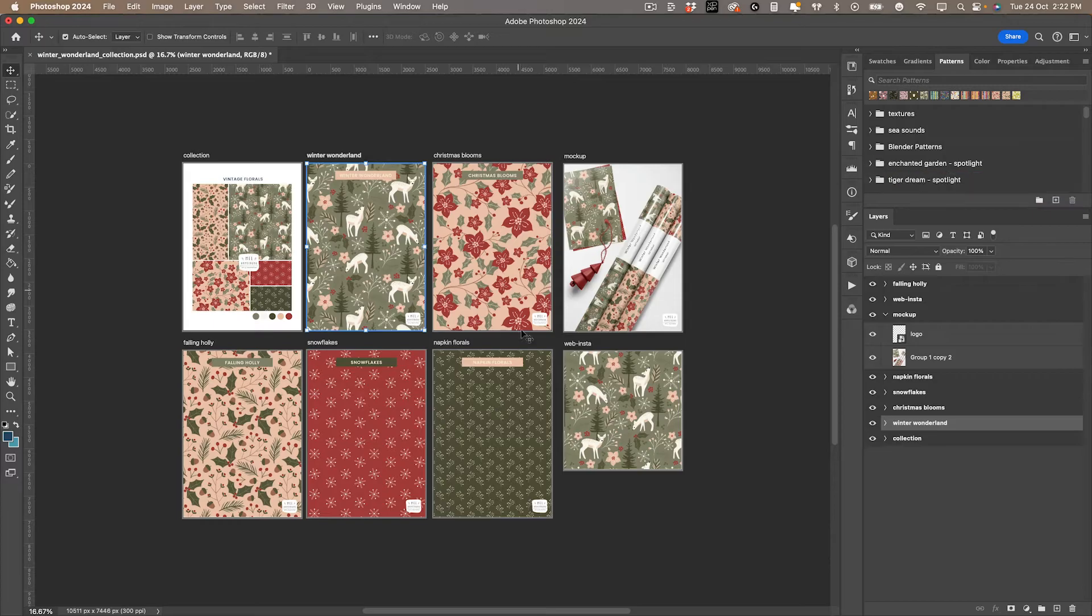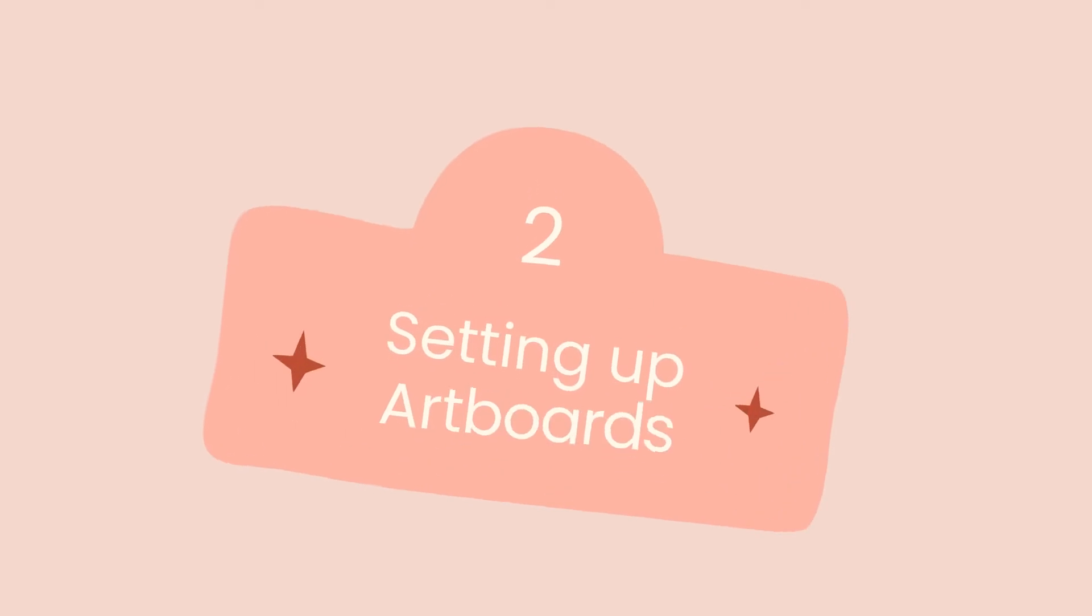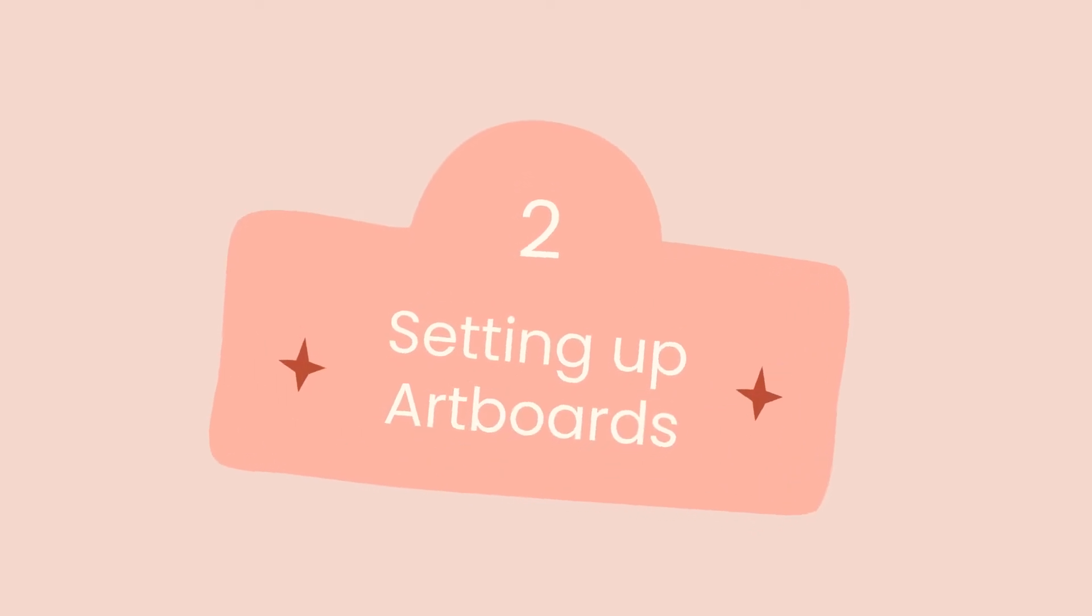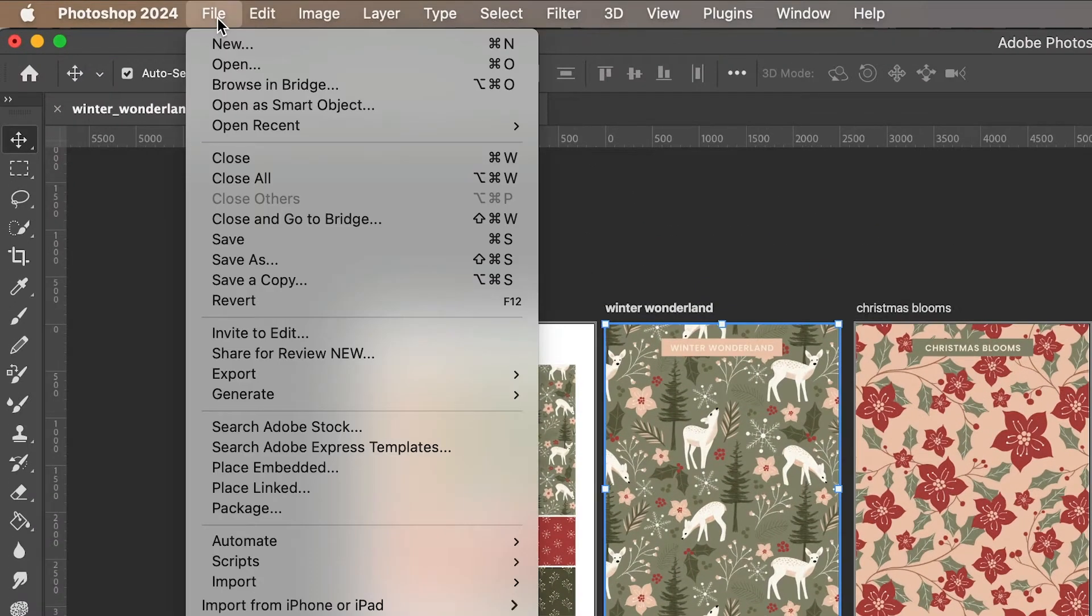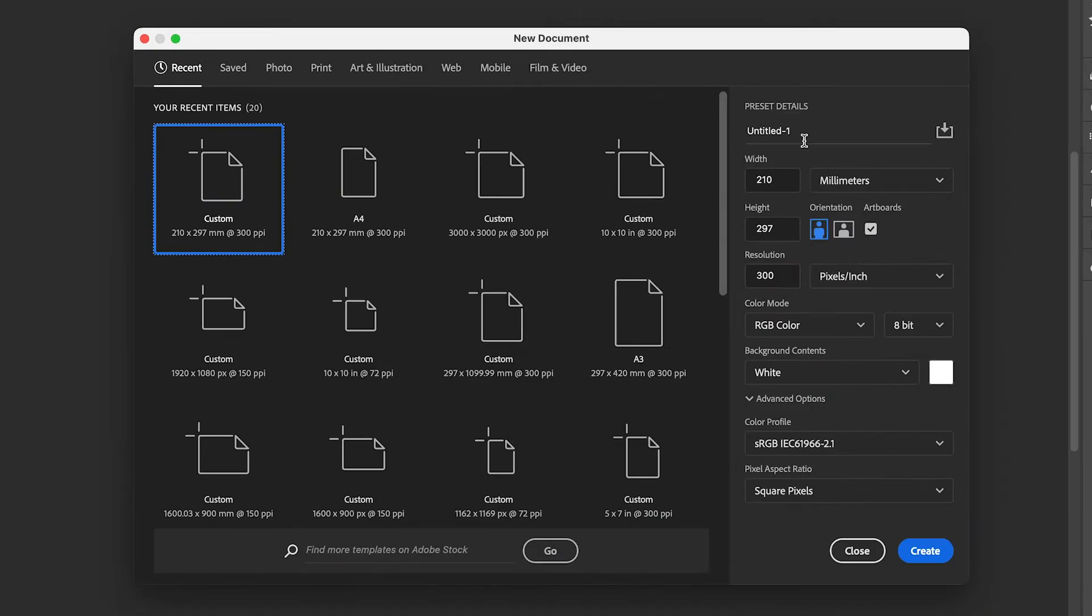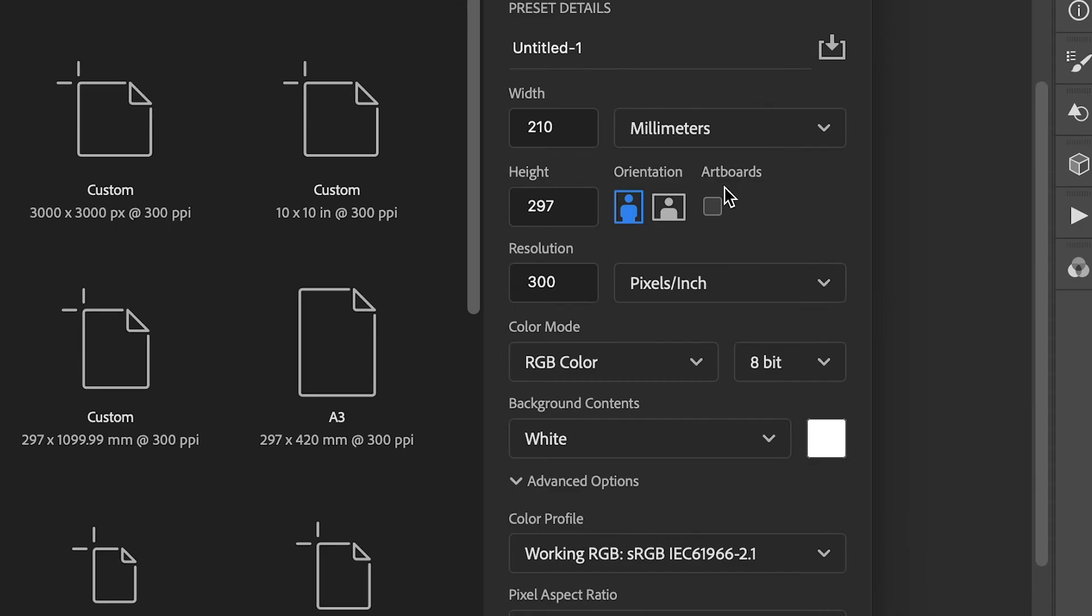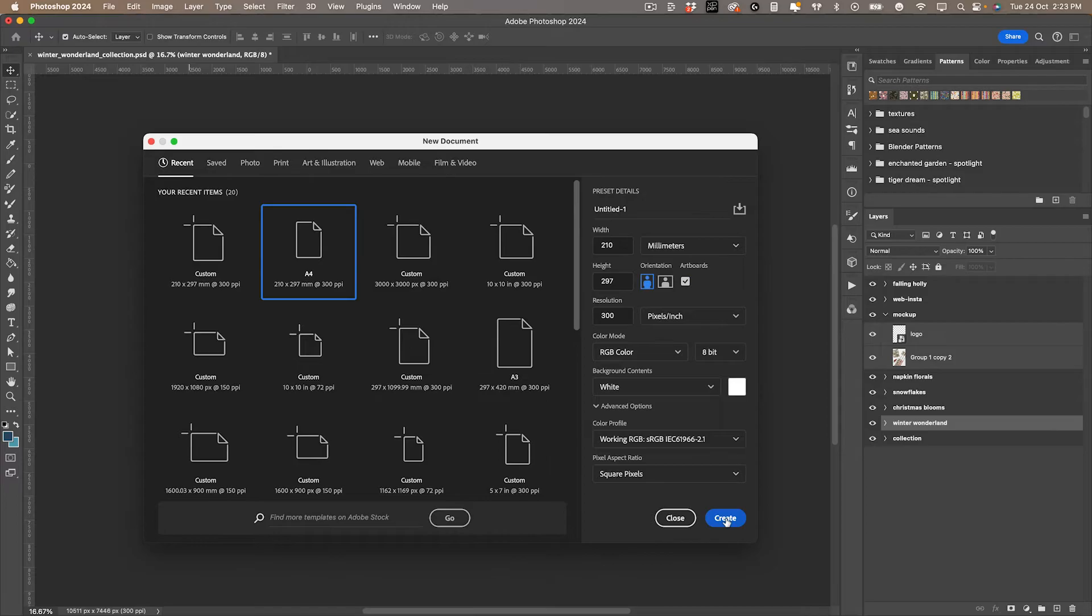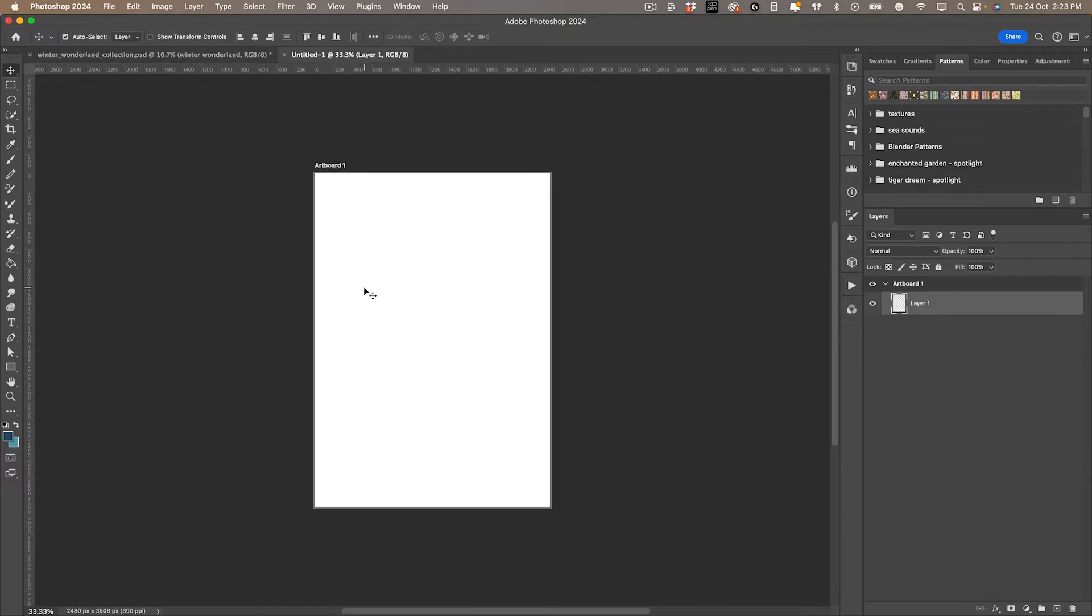Let's jump in and I'll show you how to set this up, and you can also save it as a template to keep using it as often as you like. First, create a new document by going to file then new. I'm going to create mine as an A4, but you can create it any size you like. Just make sure this artboard checkbox is checked, then click create.